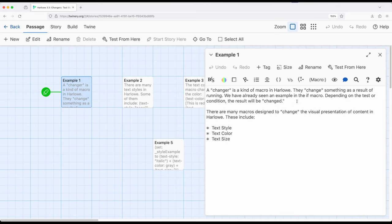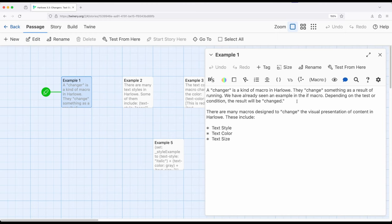So let's first look at Changer as a kind of macro within Harlow. There are some macros that produce links. We've seen a large number of them like link, link rerun, and others. We've also now started to think about macros working together with other macros by understanding what they do or, in other words, what they produce as a result.